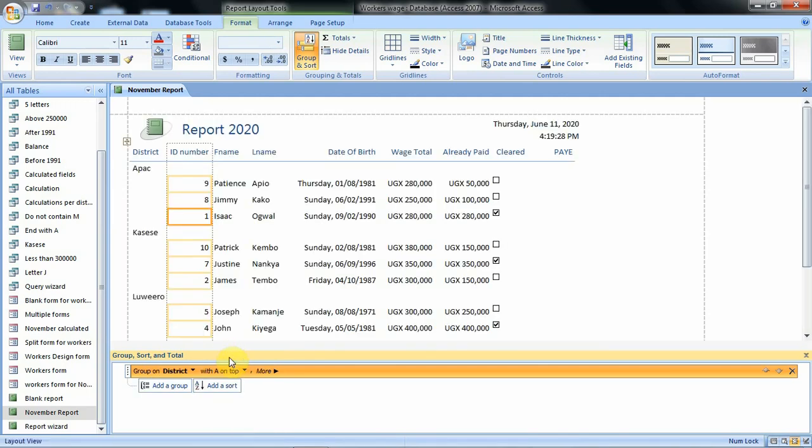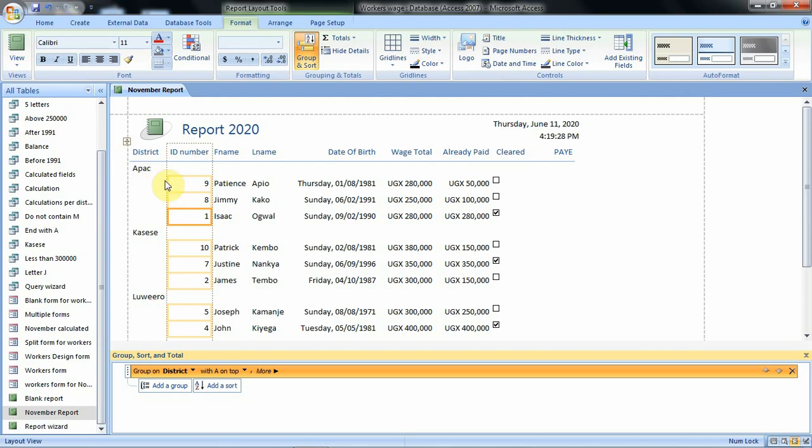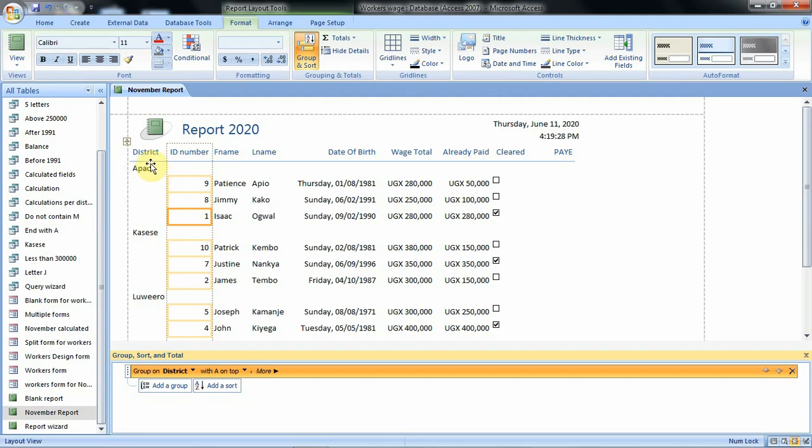Having looked at this arrangement of our report now we can click on district. When we click on district the arrangement of our report changes. Here we have got district then here we have the first one on top as a patch. Then here we have details of some of the contents in this report and these details fall under this group for a patch. These individuals we see fall under this district a patch.